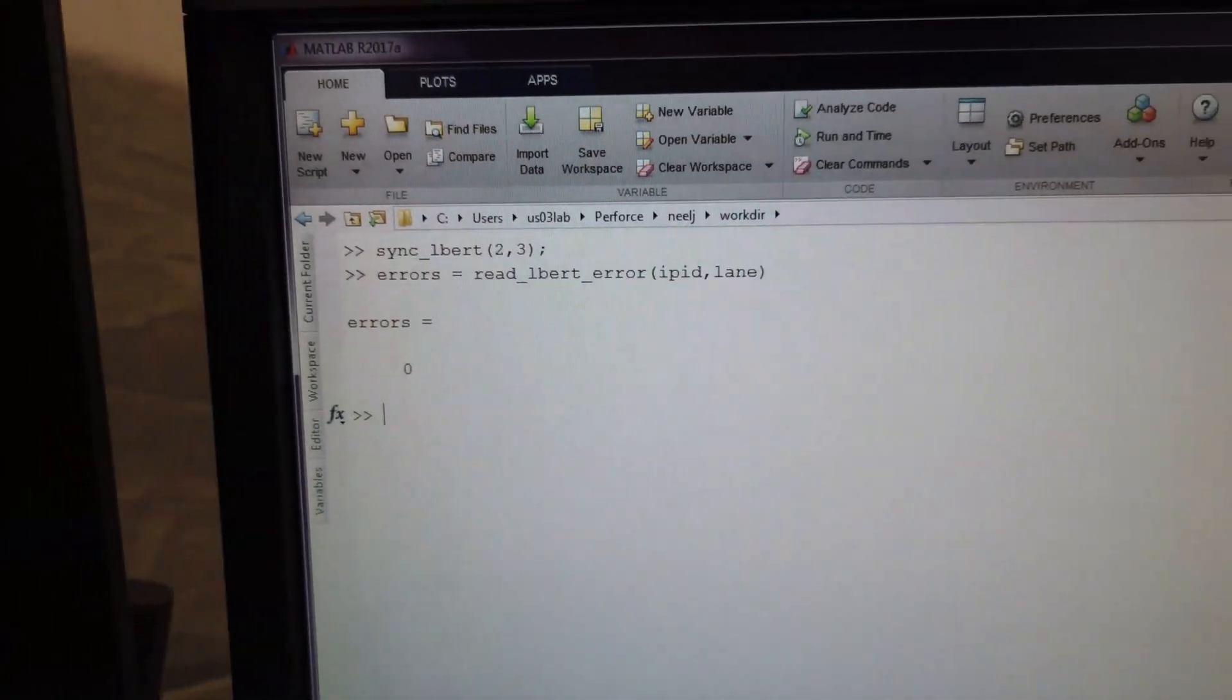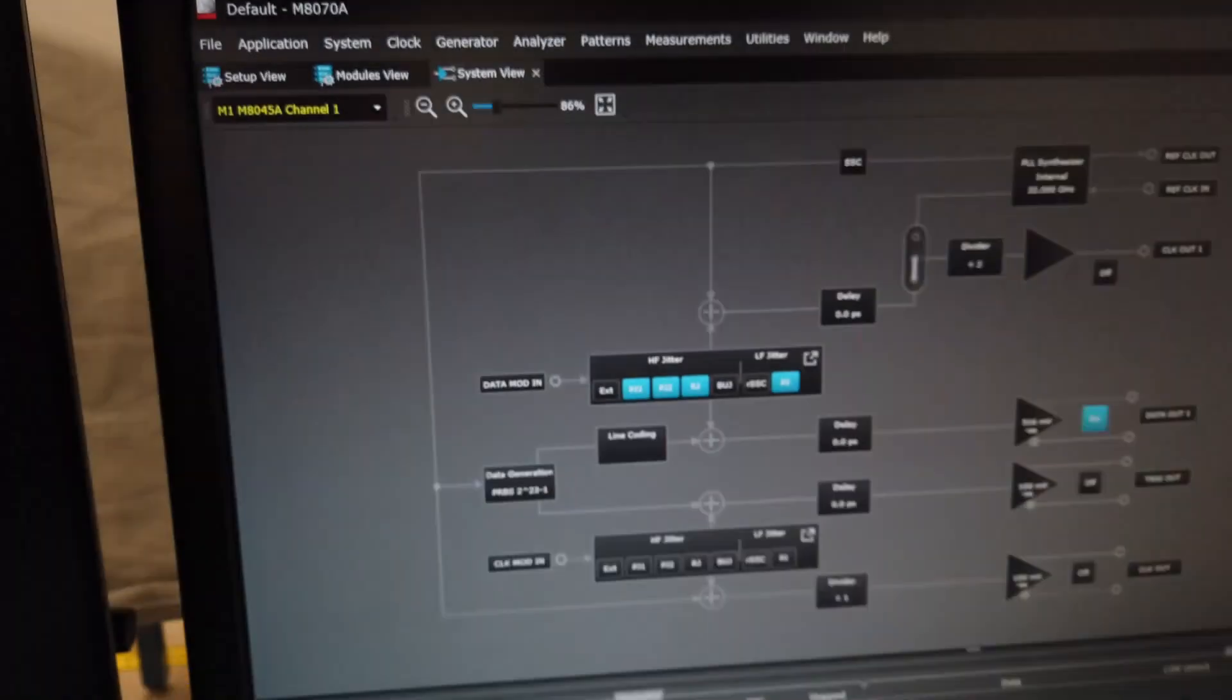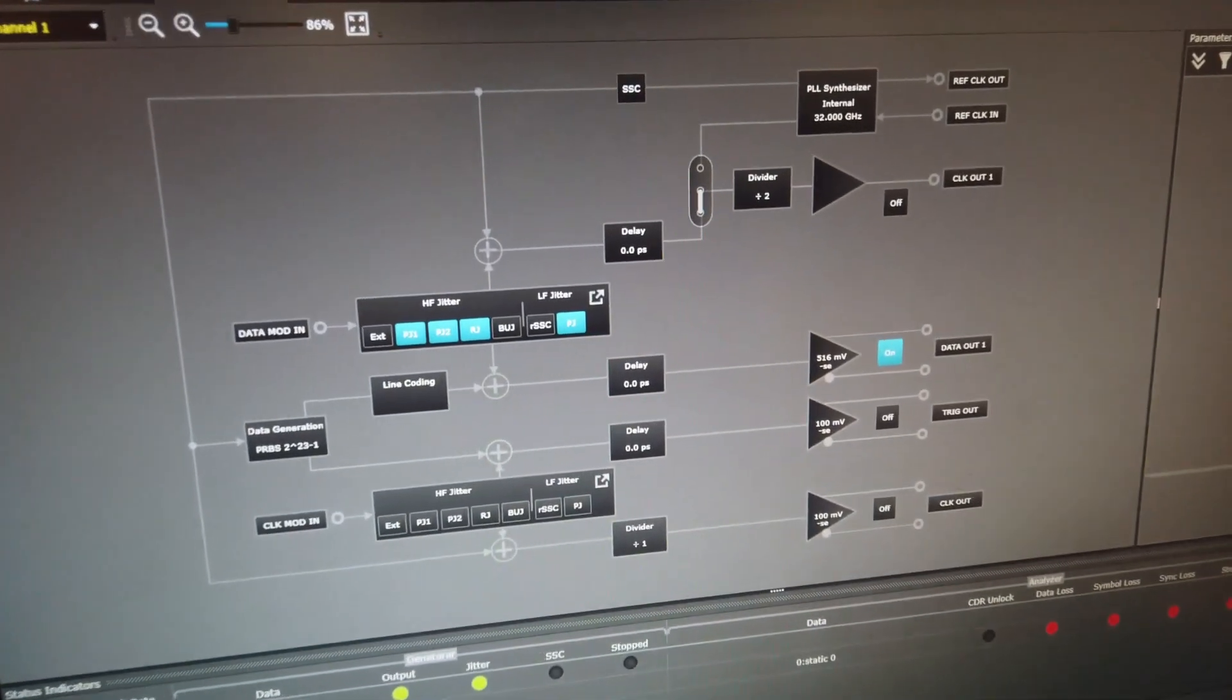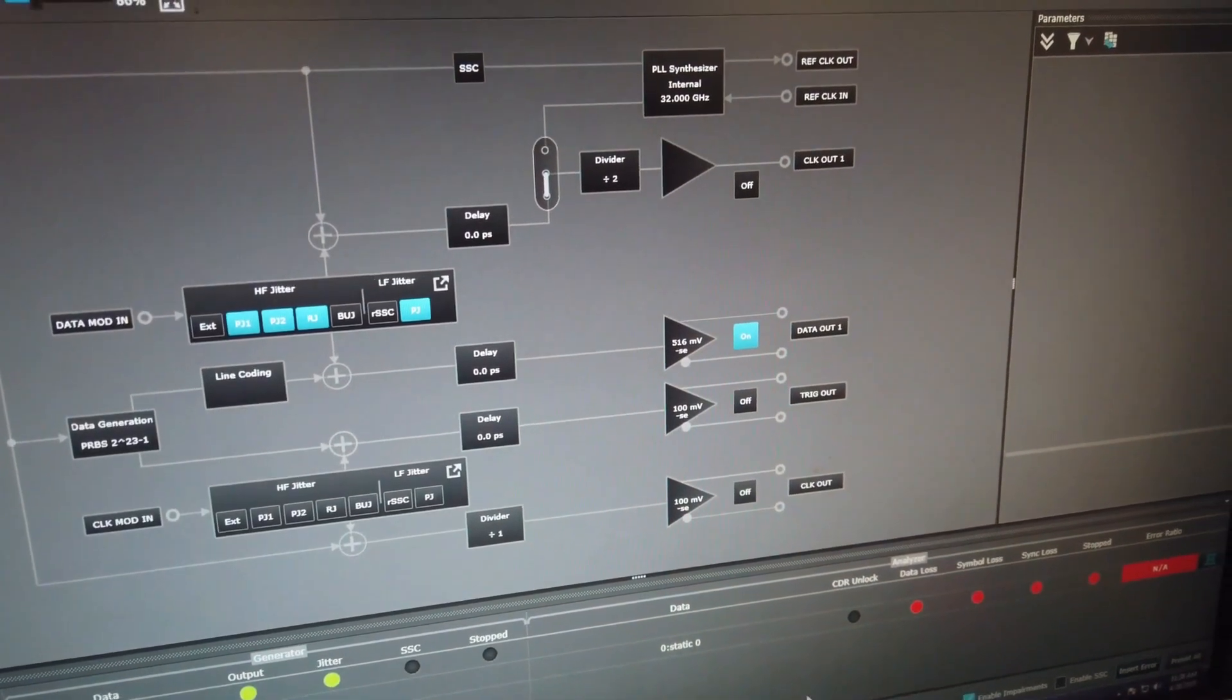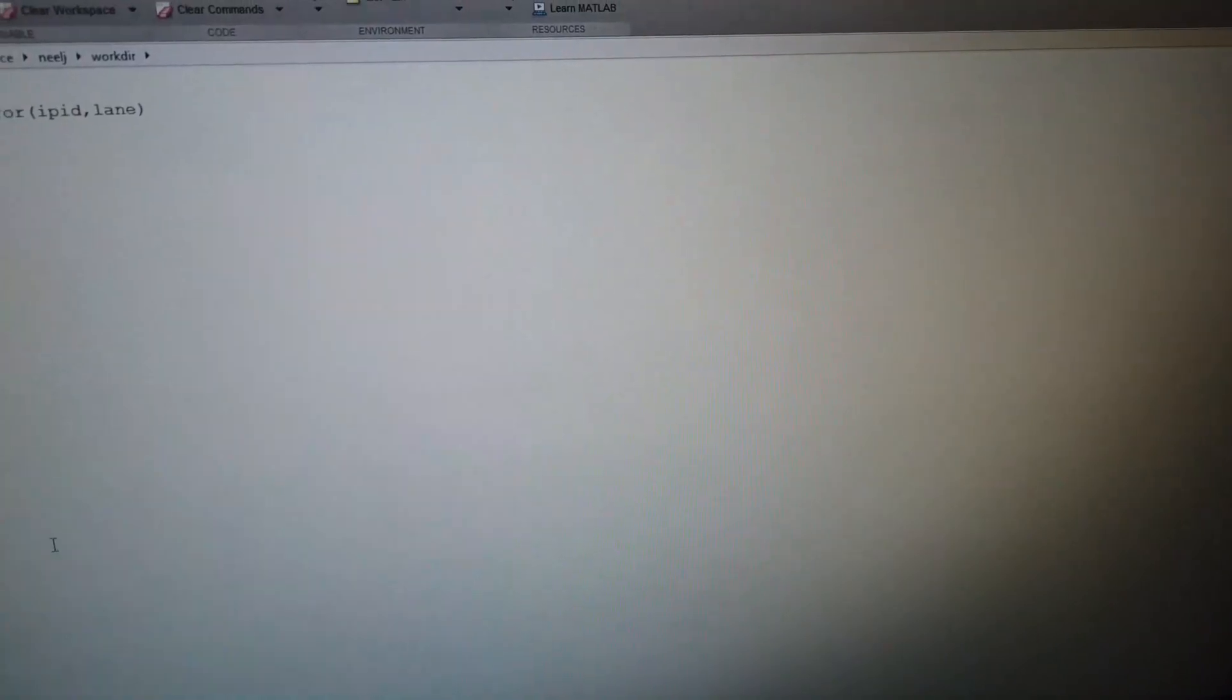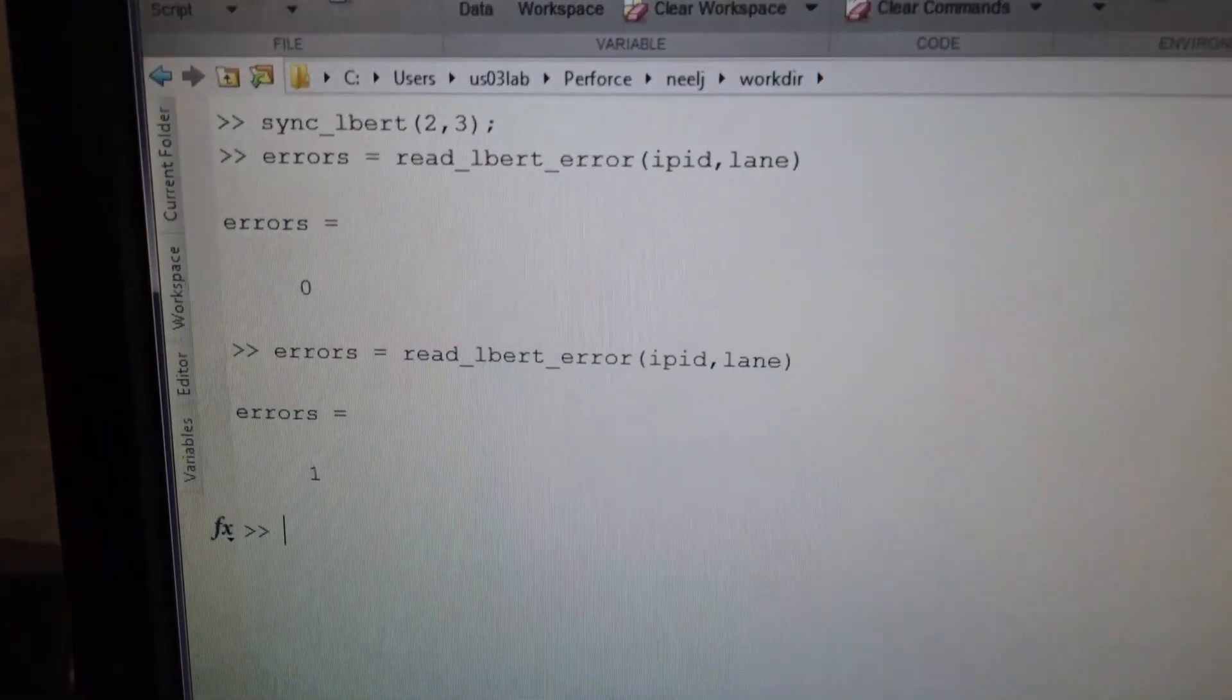Let's insert an error and see that the setup is valid. Go back to the BERT software. I'll click on the insert error to insert an error into the line. And we'll go back to the PHY software and check that that error was detected. There it is. Great.